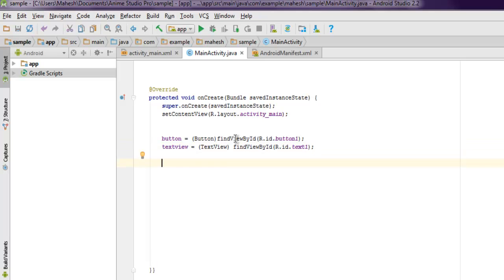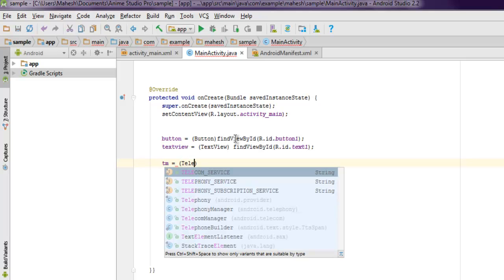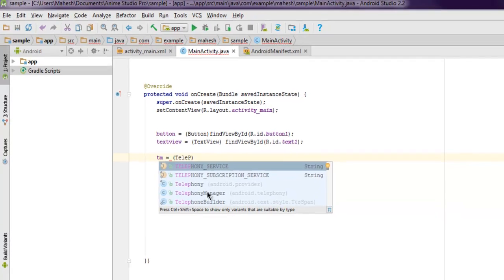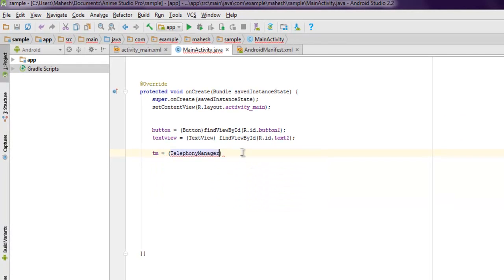And one more thing here is we have to set context for our telephony manager instance. As you can see, we assign the telephony manager using telephony service.